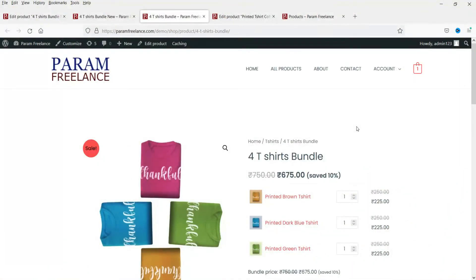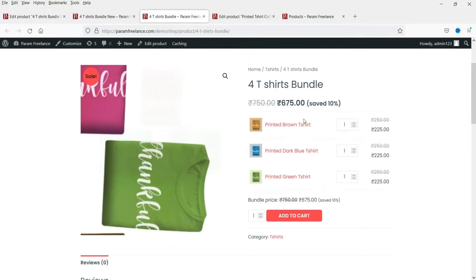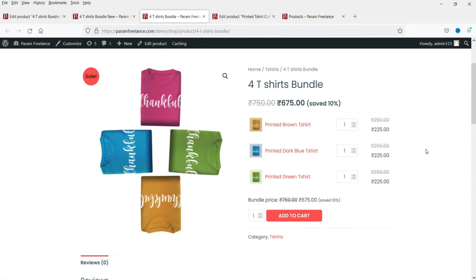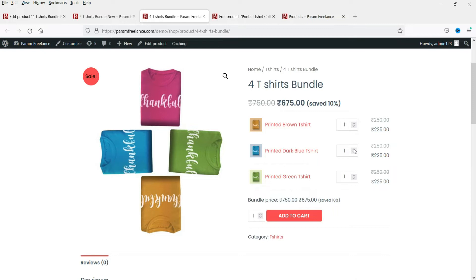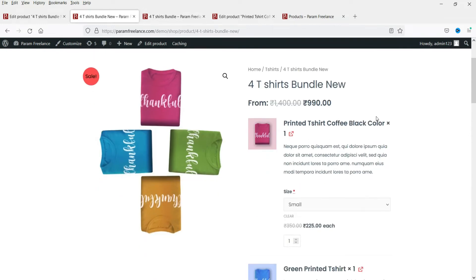Hello and welcome to Quick Tips. In this video we will see how to create a bundle product in WooCommerce. Here is an example of a bundle product — you can add different products in a single bundle and people will be able to buy all these products as a single product. We have added three t-shirts in a single product and people can increase the quantity. This is created using a free product bundles plugin.